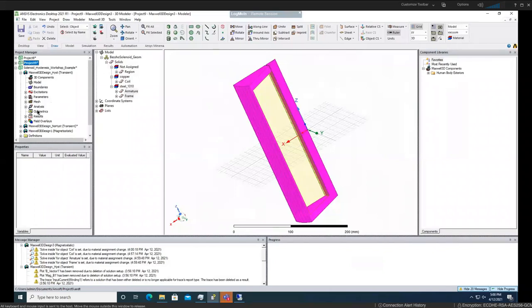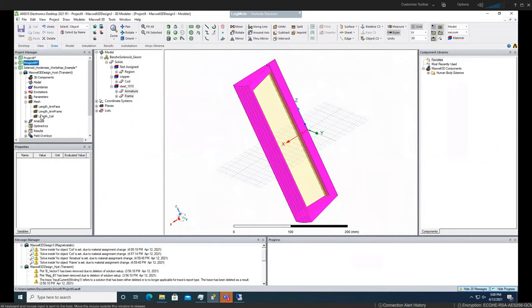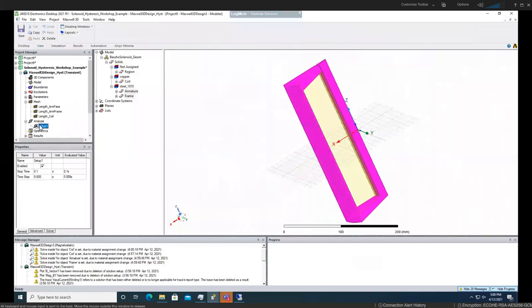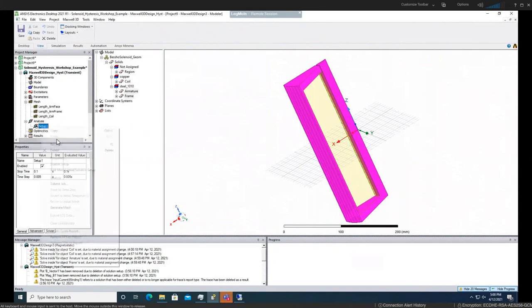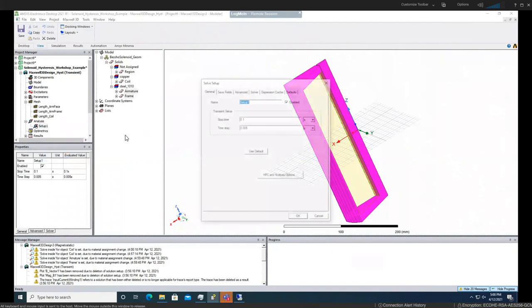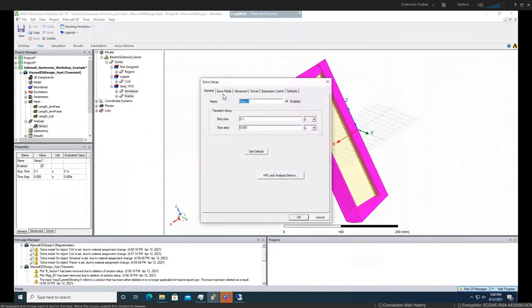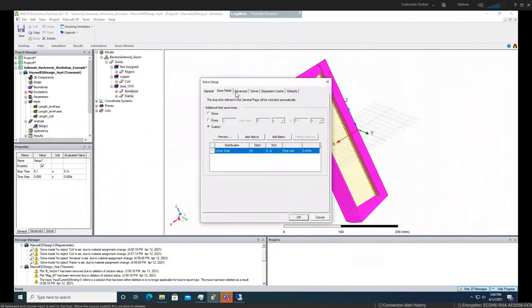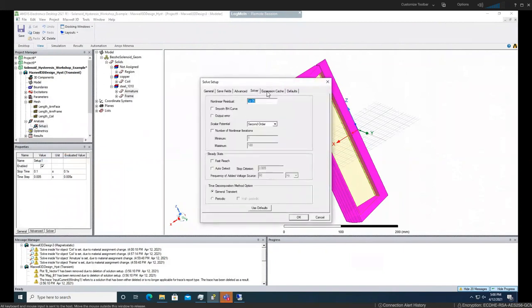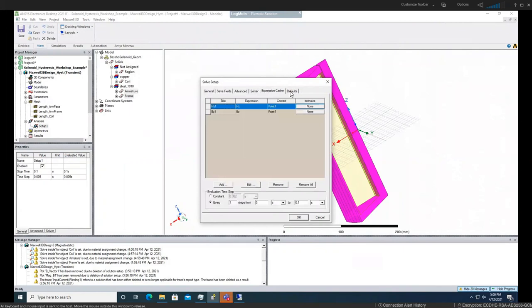I added the other setting here like for the mesh and for the analysis. You can make a setup. Our setup is 0.1 for the set time and time step. I won't go in detail but very quickly show you the properties. This is what we choose for save field, advanced solver, and expression cache. This should be imported.